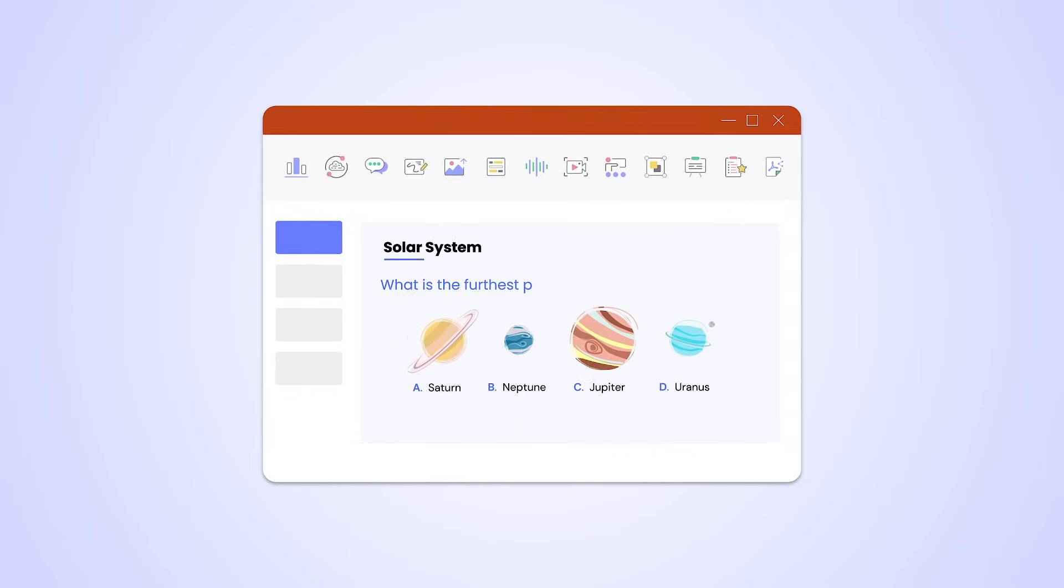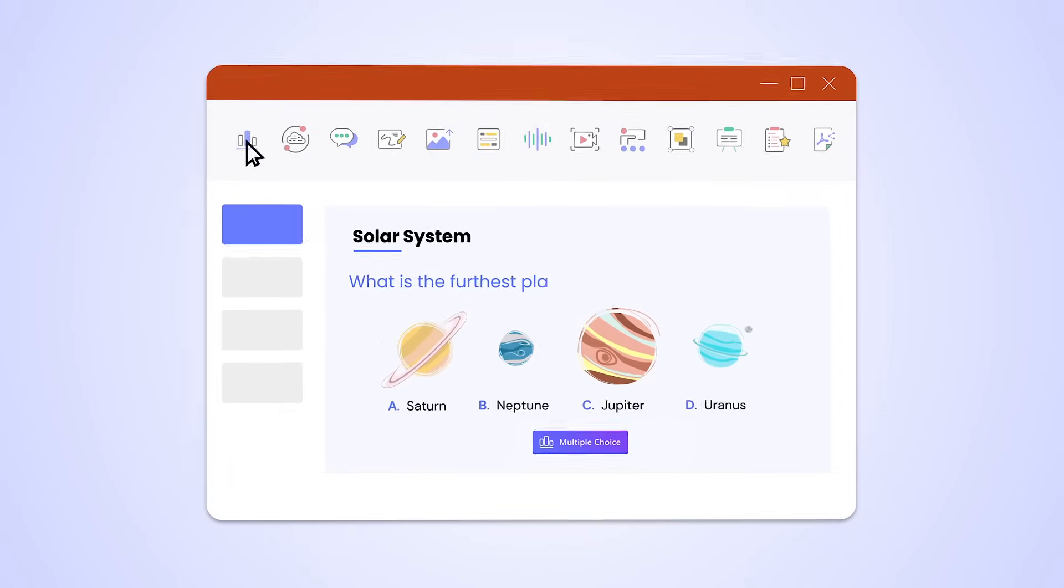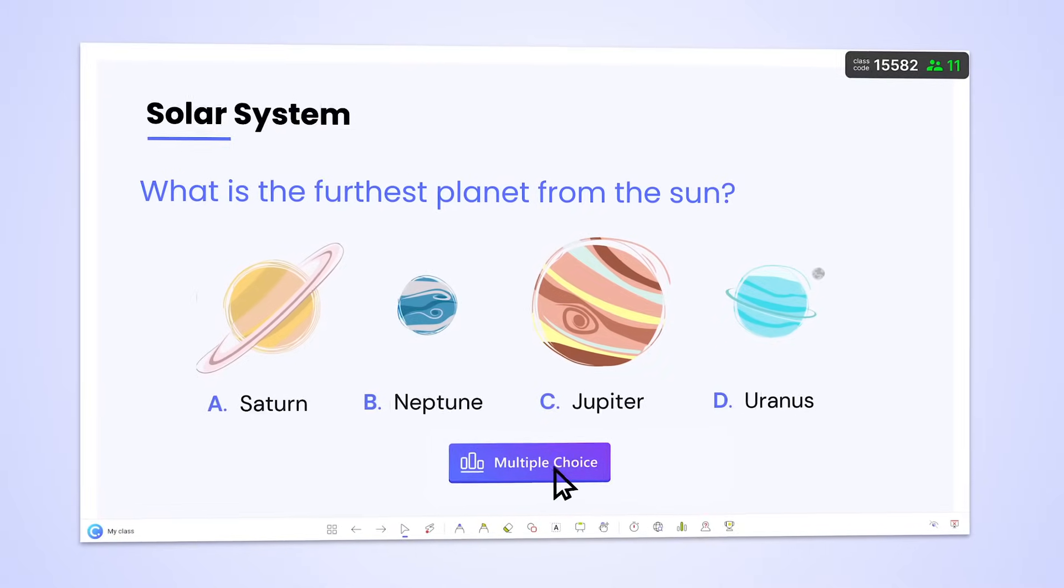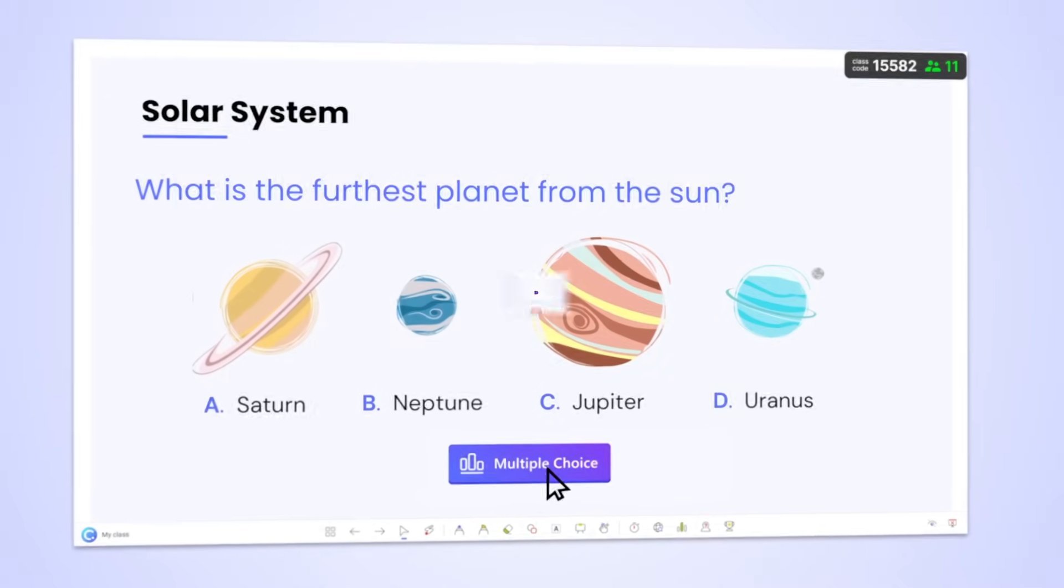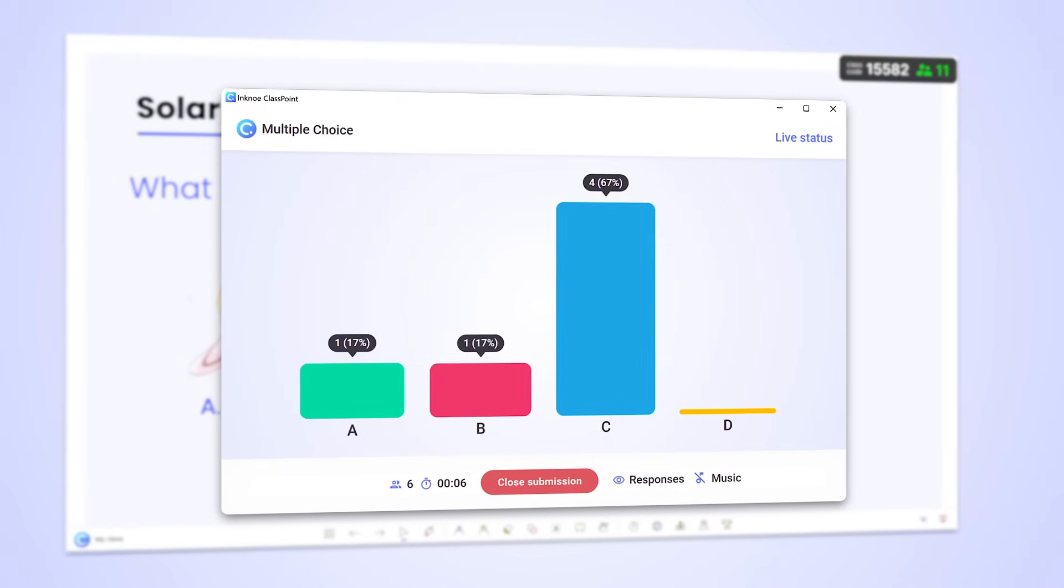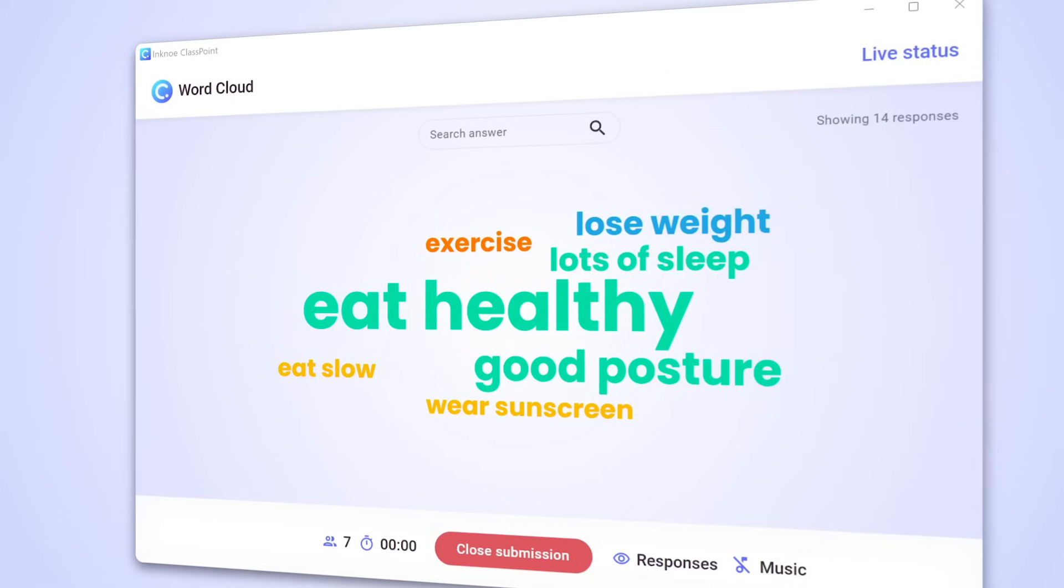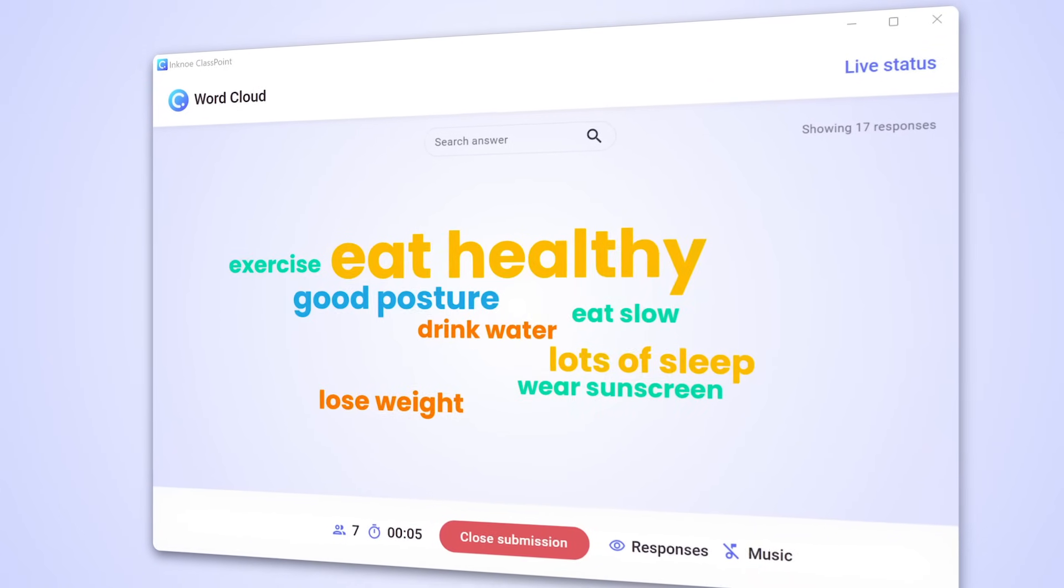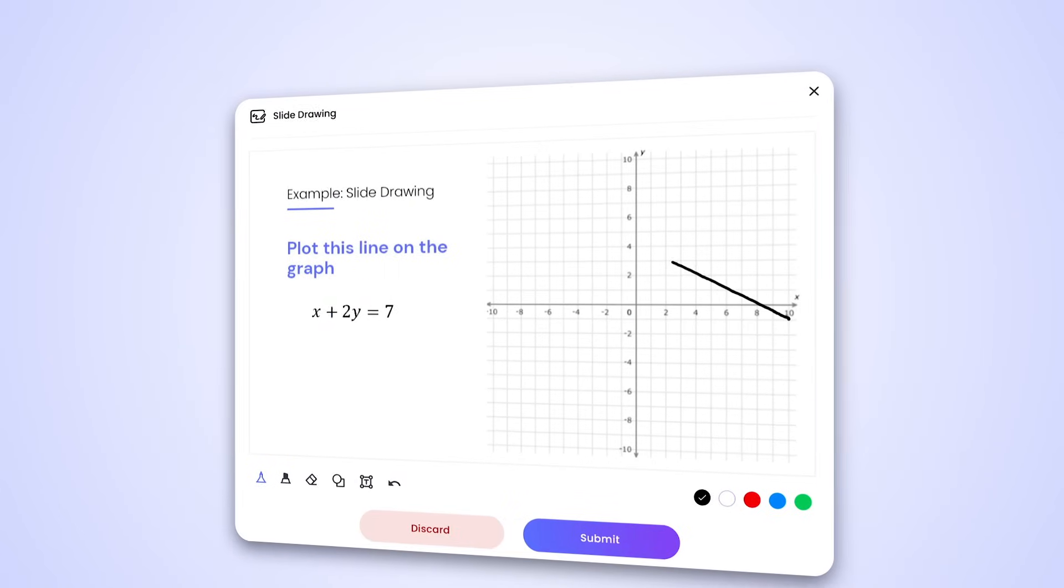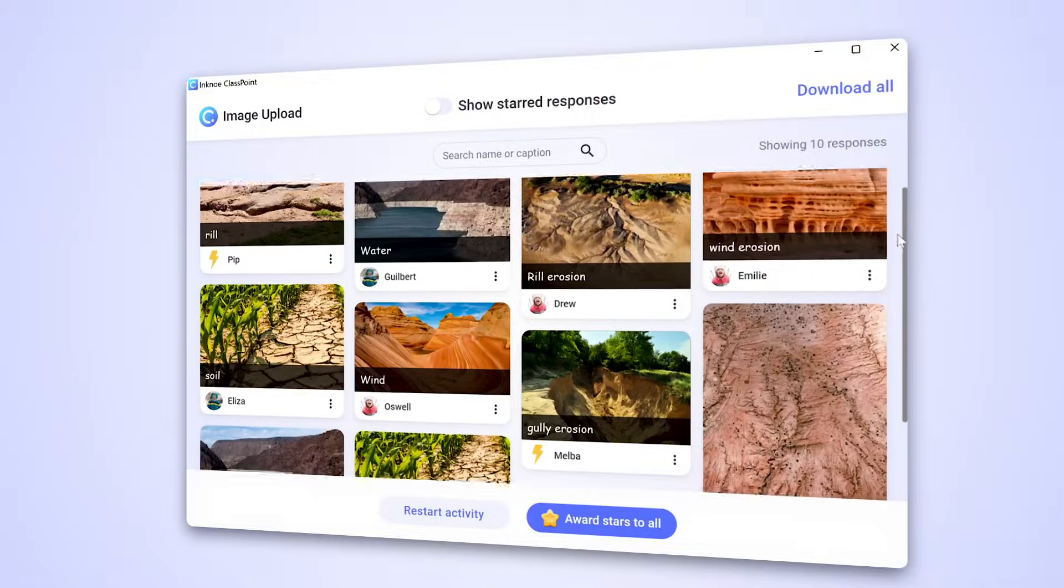Further engage your audience by turning your slide into an interactive question, and get live responses from every participant. Add fun understanding checks to your presentation, and practice learning in engaging ways.